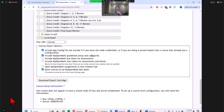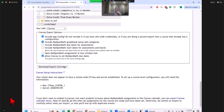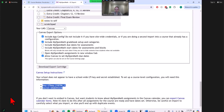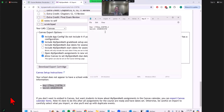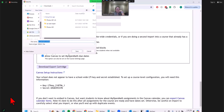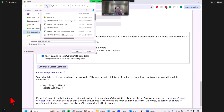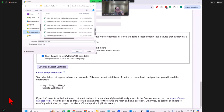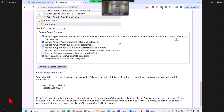Now I'm going to download this export cartridge. I'm saving it to my MyOpenMath exports folder. So I've downloaded my export cartridge; now I will go to Canvas. Here is my official course — it has no assignments yet, just my modules with all the text, links, and files. I'm going to go to Settings and import course content. I'll bring in content using import.